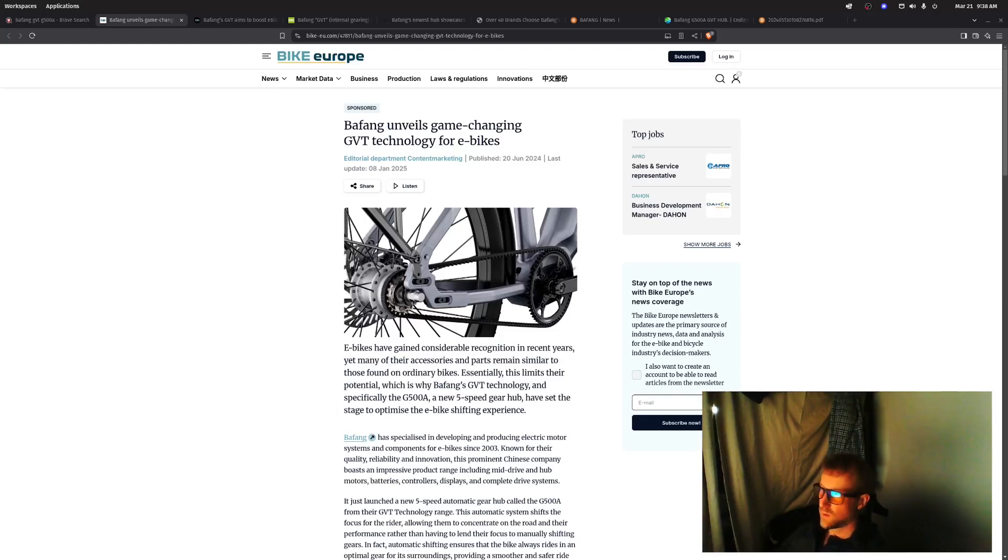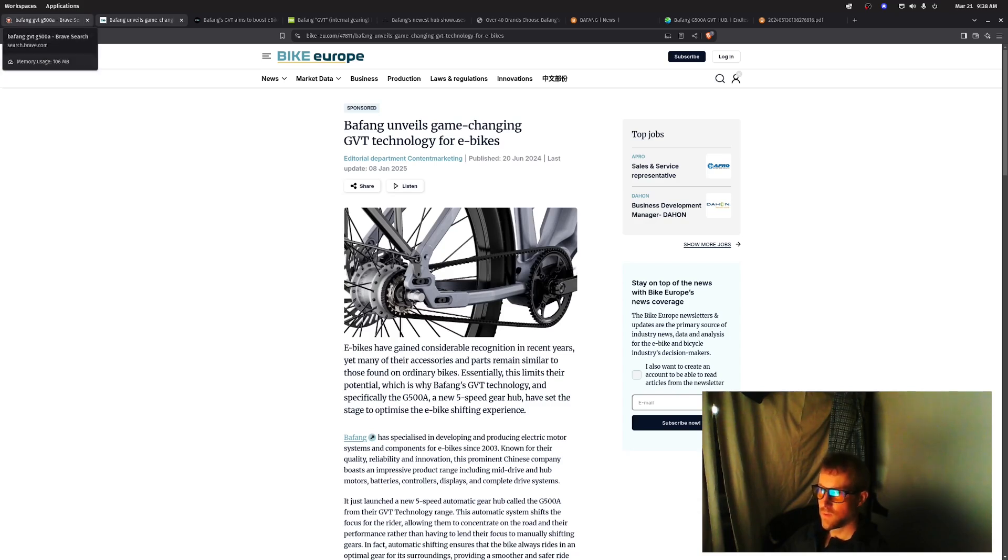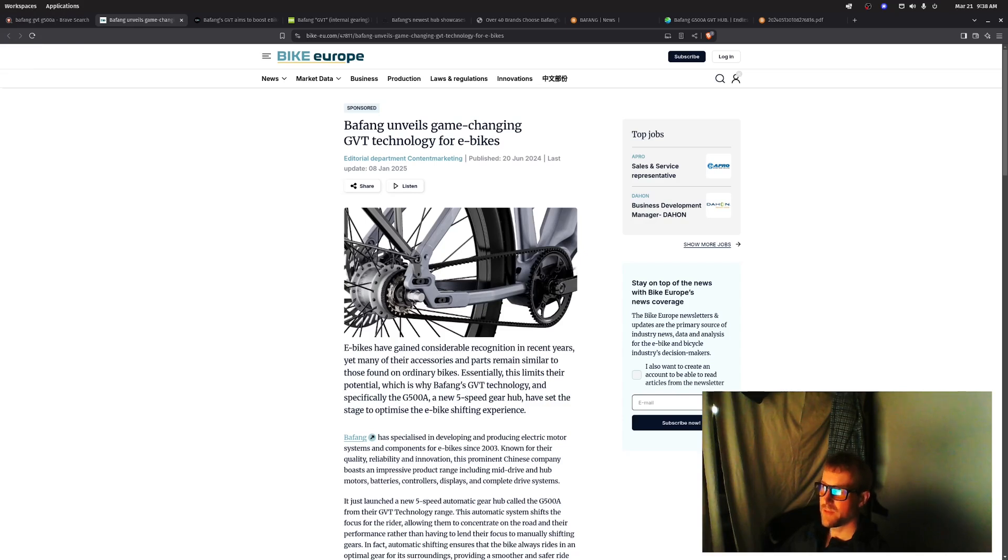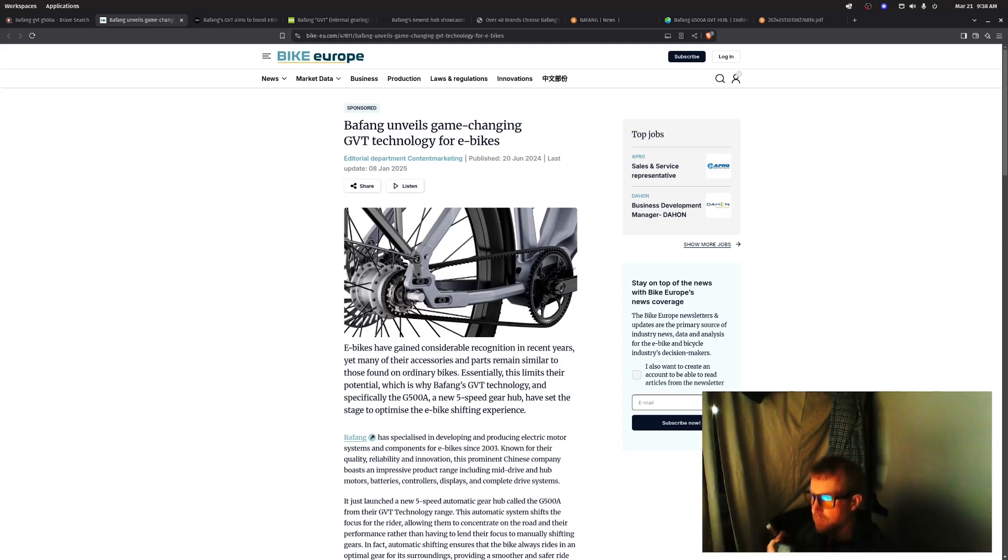What's up guys, welcome back to the channel. I'm E-bike Builder and I like to do e-bike things, so make sure you like and subscribe. In this video I want to talk about something that Bafang announced last year in 2024. Bafang is the big Chinese e-bike motor manufacturing company.